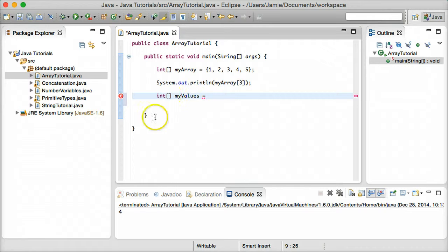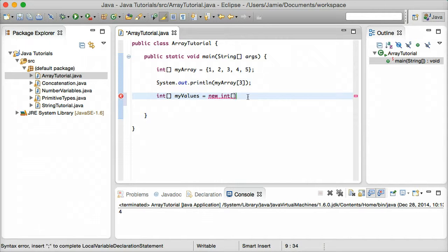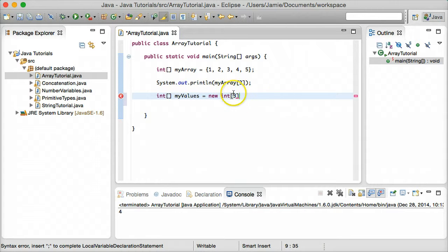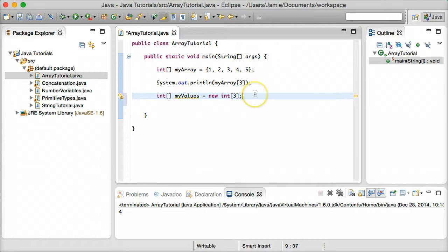What we can do is say `int[] myValues = new int[3]`. Within those square brackets we tell it how many spots we want — how many indices. So we're creating an array with three indices, and we end that with a semicolon.